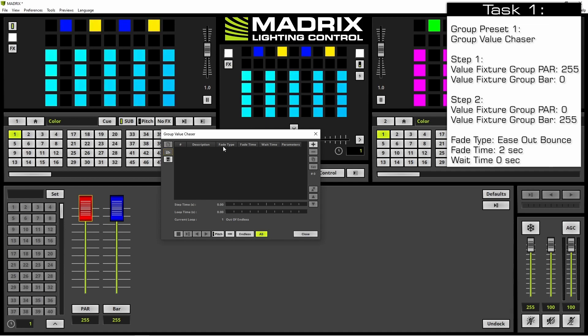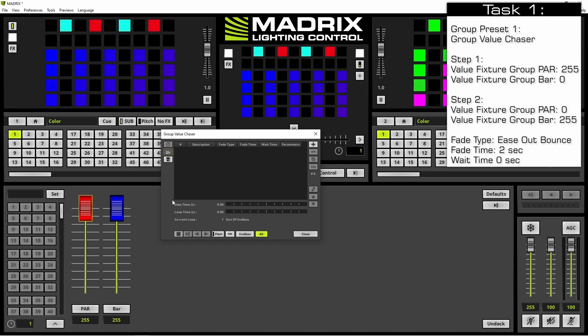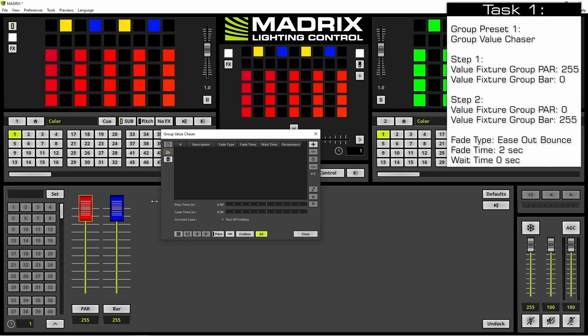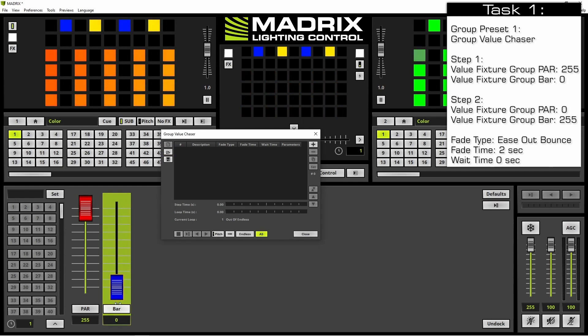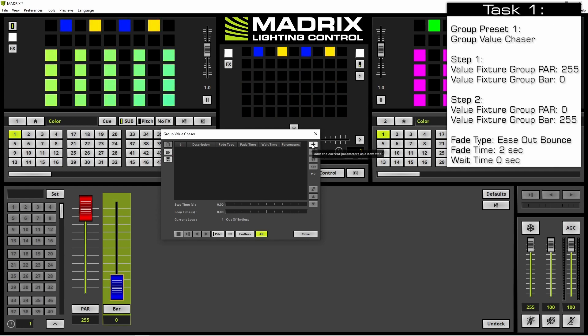As first step we want to change the value of the group bar to 0 and then we click the plus button.